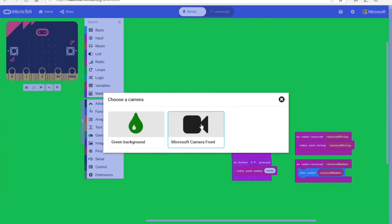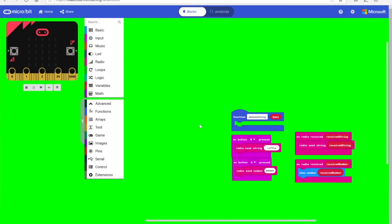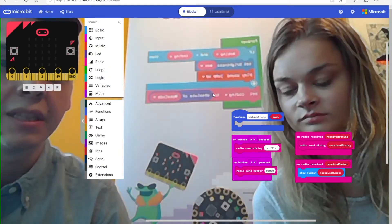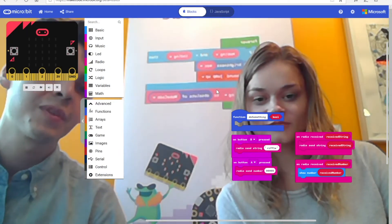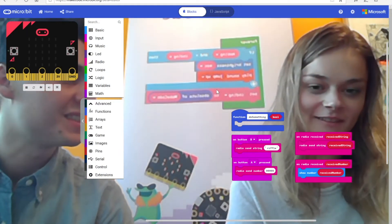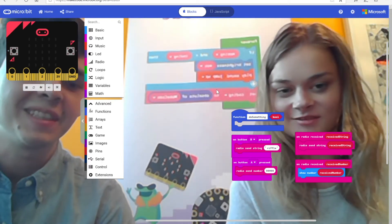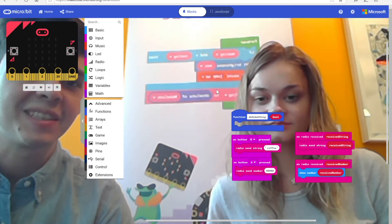Not to mention the new green screen feature. All you have to do is open up settings, click on green screen, and select your camera. Look, there's us!